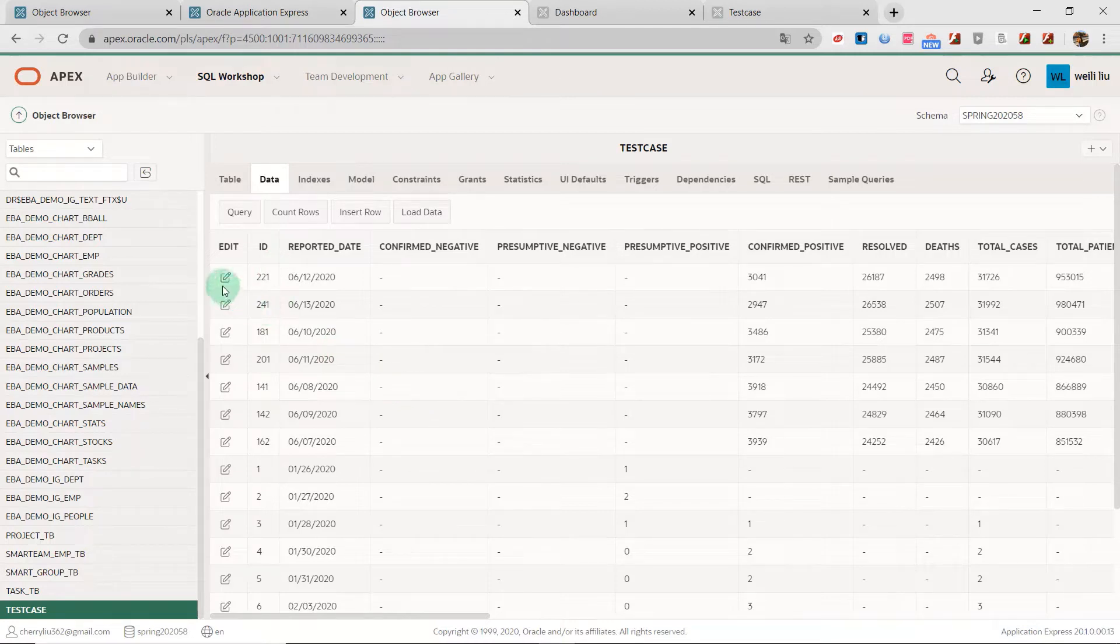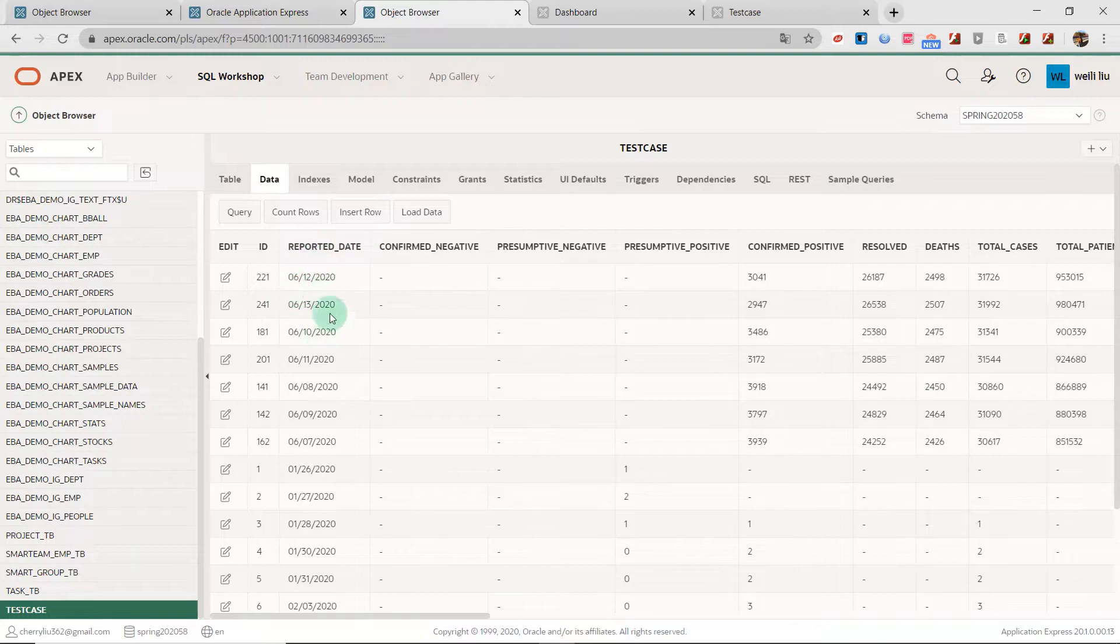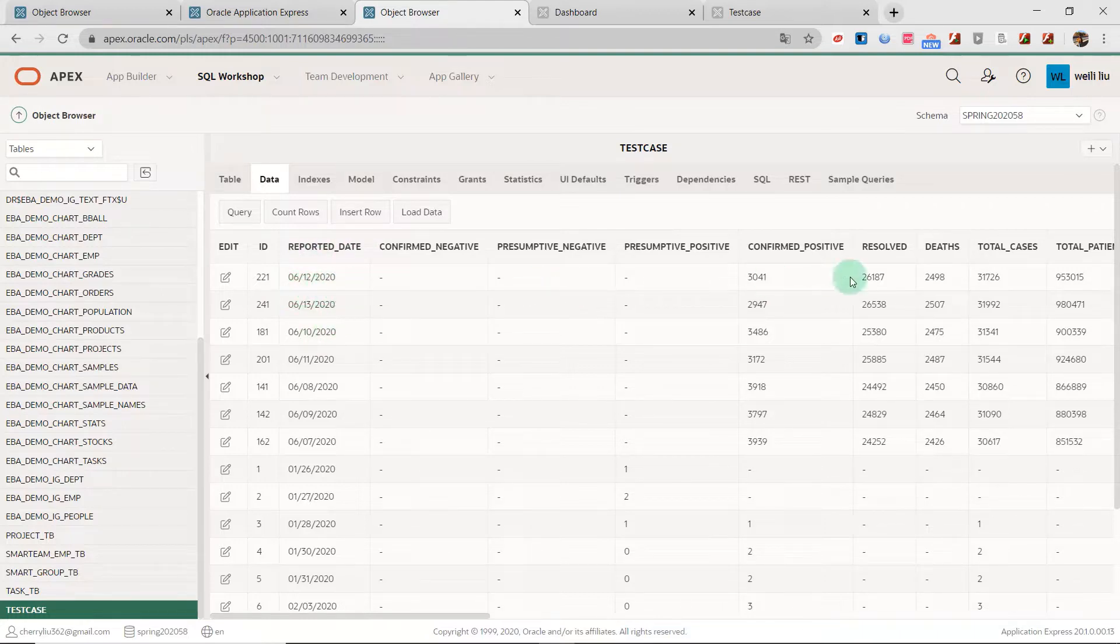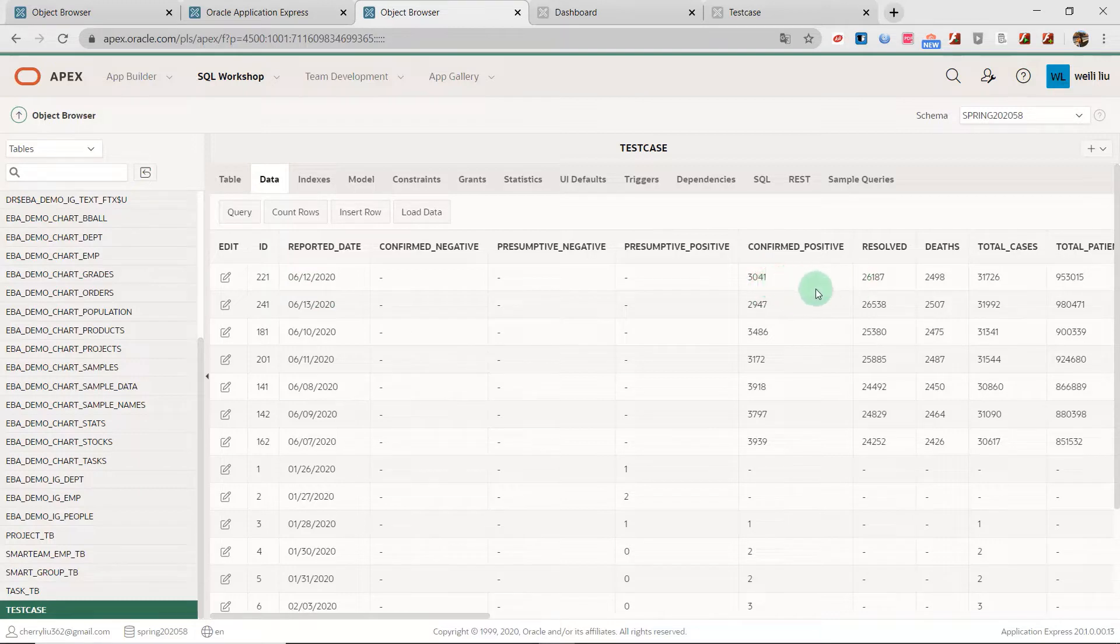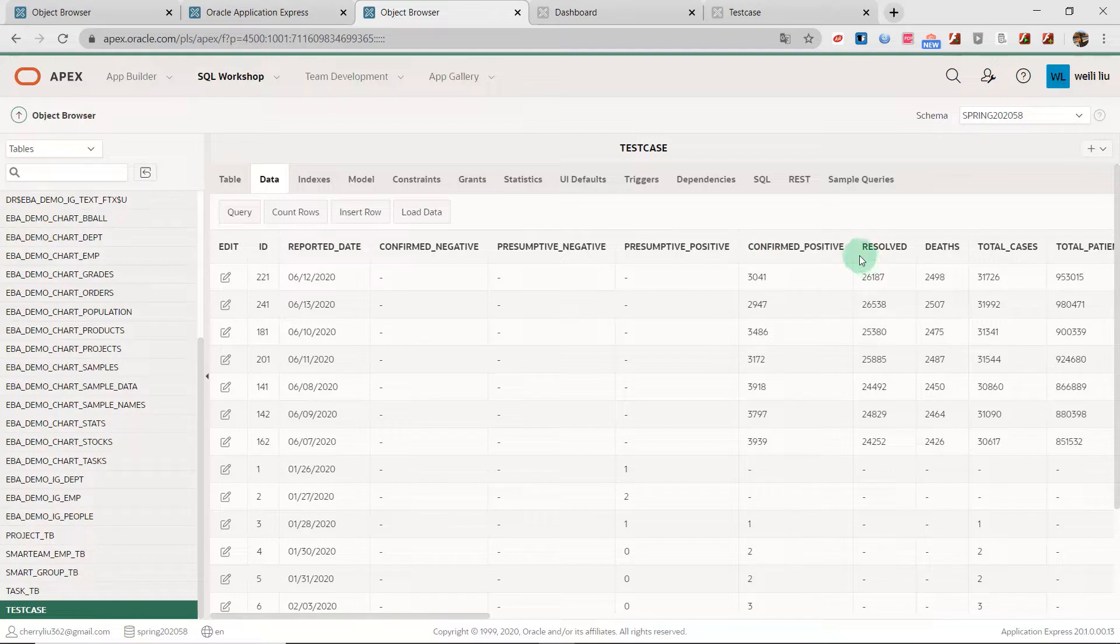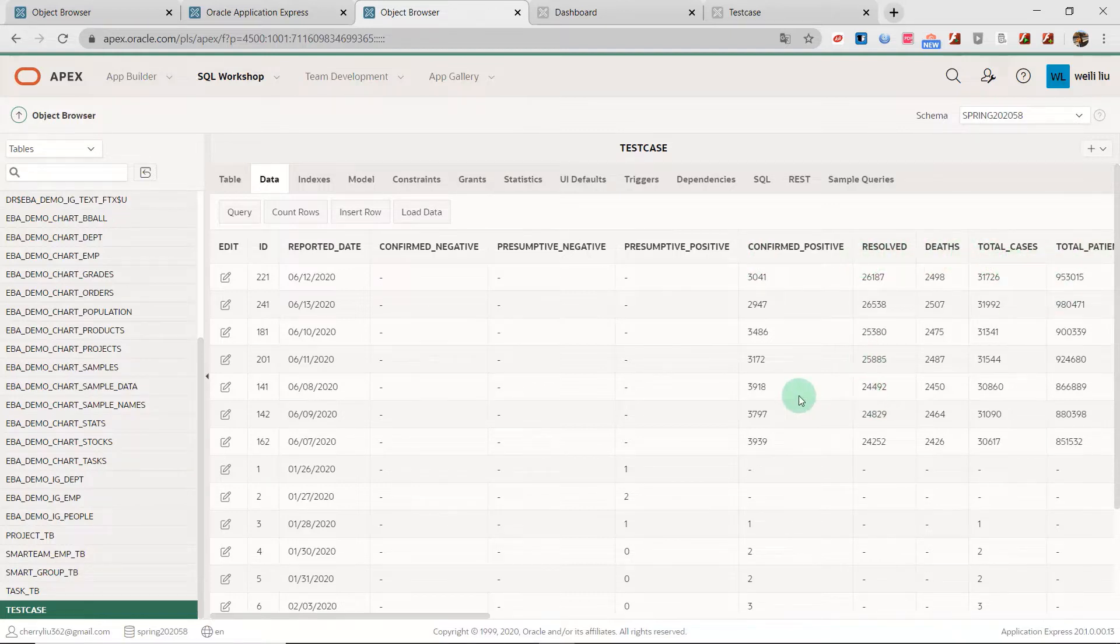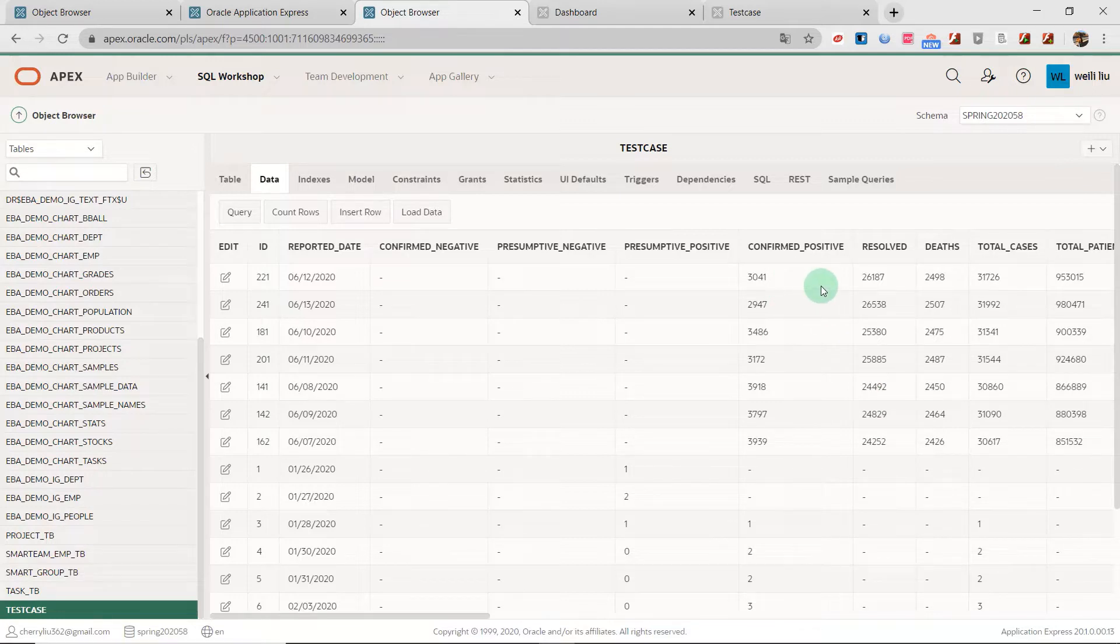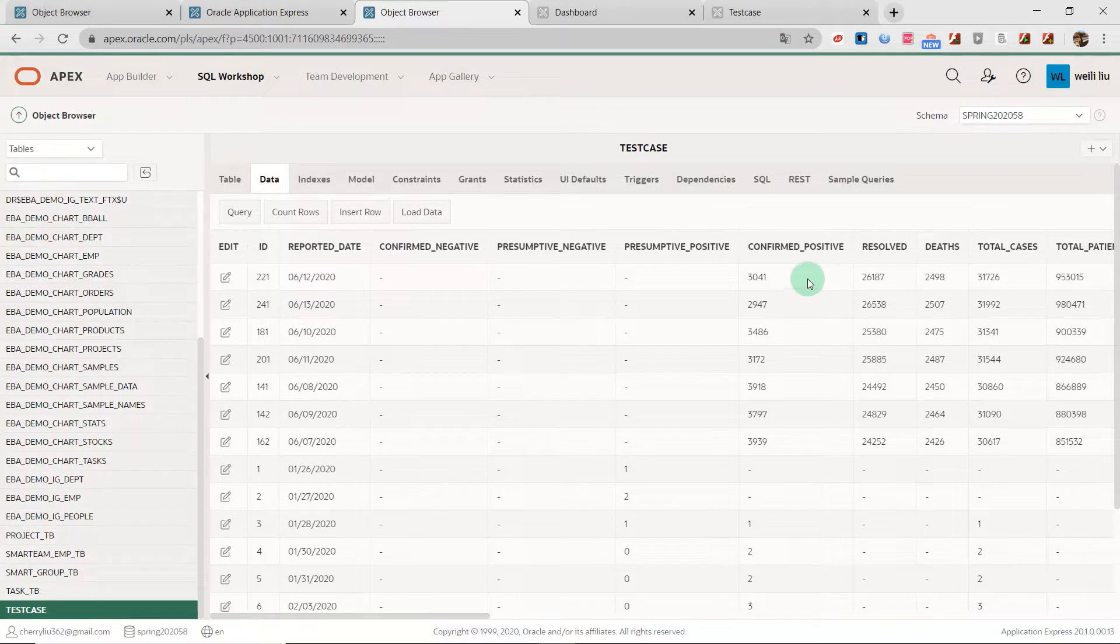And every record has a reported date. It is unique and every day records the information of the test cases like confirmed, positive, resolved, death, and the other. From the column's name, we can literally know the meaning of the column.